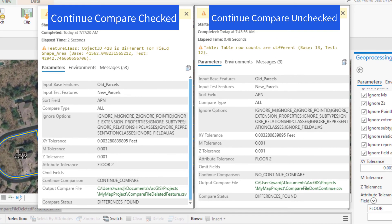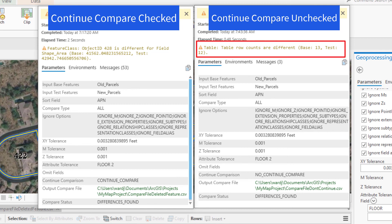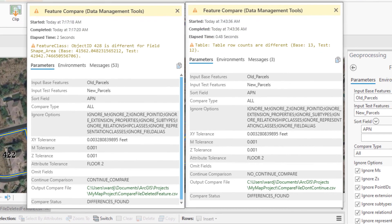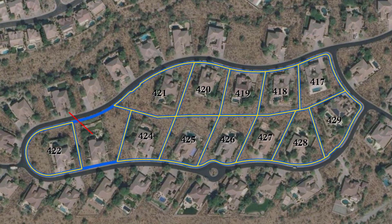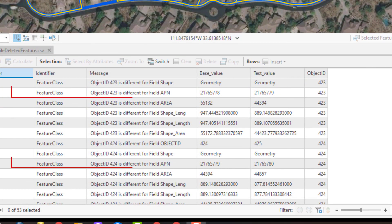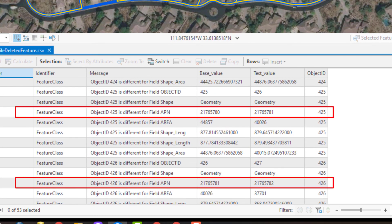Now there's a major problem with this tool that you need to watch out for. The very first thing the tool checks is the record count for each layer. If the counts are different, it's going to throw the comparison off. Remember the Sort Field parameter? If one of these parcels being compared had been deleted, that will shift the records below it up in the table, so the tool won't be comparing the same features and you'll have a report full of errors. This tool is essentially worthless if you have layers with missing features.